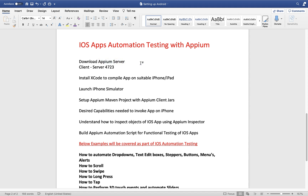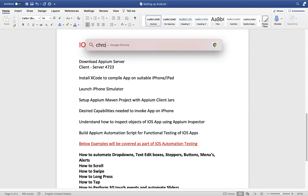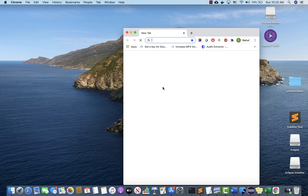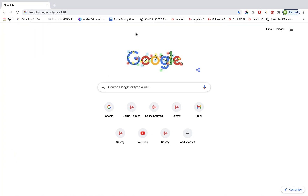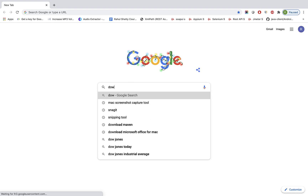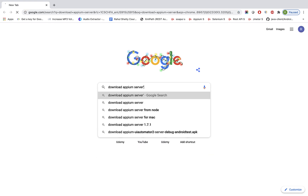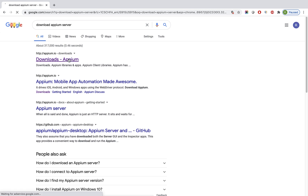This complete training session is designed on a Mac because iOS and iPhone automation only works on Mac. You cannot set up an iPhone simulator on a Windows machine. On Windows you can work with Android only, whereas on Mac you can work with both Android and iPhone. So let's go ahead and start downloading the Appium server.